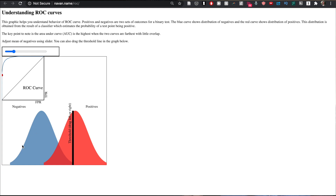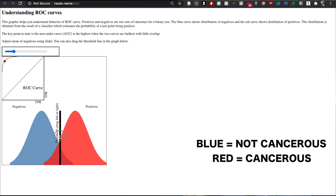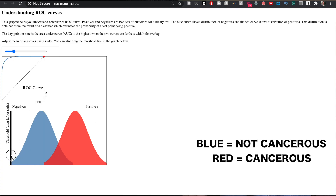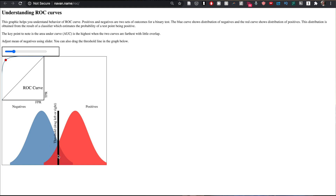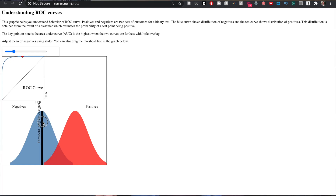On the distribution curves, the blue represents cases that are truly not cancerous and the red represents truly cancerous cases. The model assigns a confidence score — 100% confident it's cancerous at one end, 0% at the other. Setting a threshold at, say, 50% means everything to the right is classified as cancerous and everything to the left as not cancerous. Because the two distributions overlap, the model isn't perfect — some blue cases get classified as cancerous (false positives) and some red cases get classified as not cancerous (false negatives).